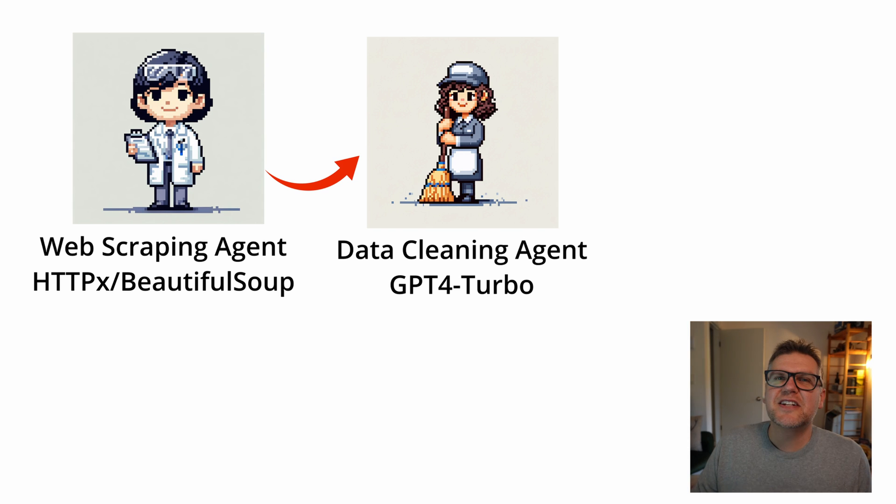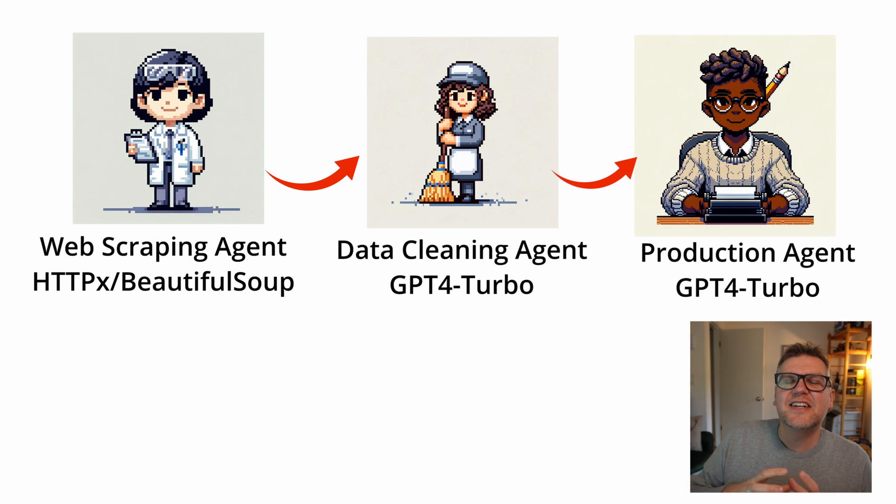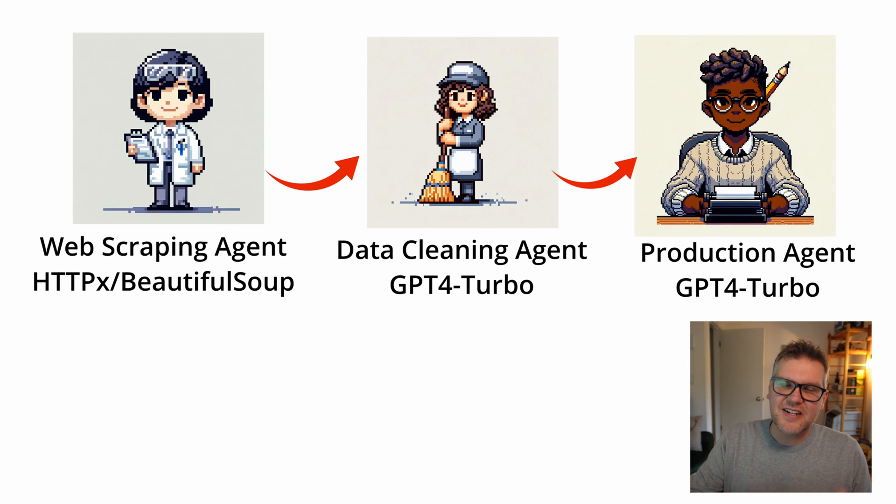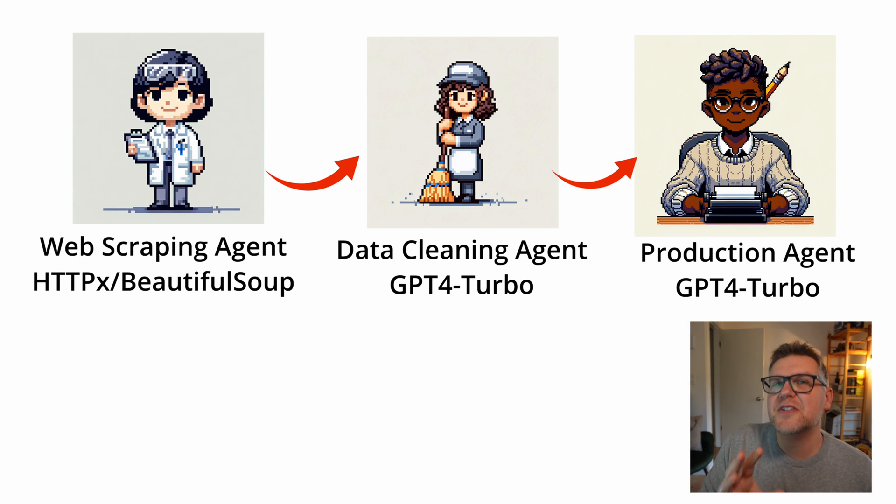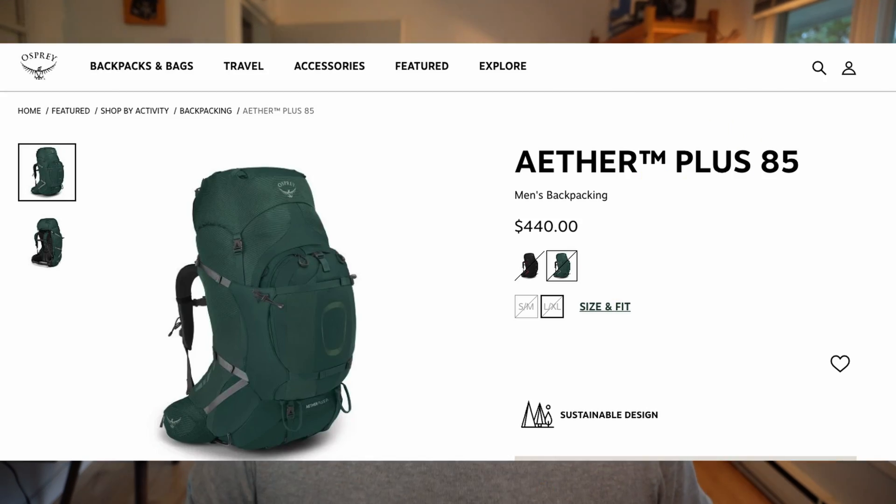And then finally we get to the production agent. That's going to take all the clean data from the cleaning agent and put it together to give us a new product review. And as you'll see the results are pretty impressive. And the product we're going to use for this project is this backpack. I've actually owned it for a while so it gives me a good position to be able to judge the accuracy of the output.